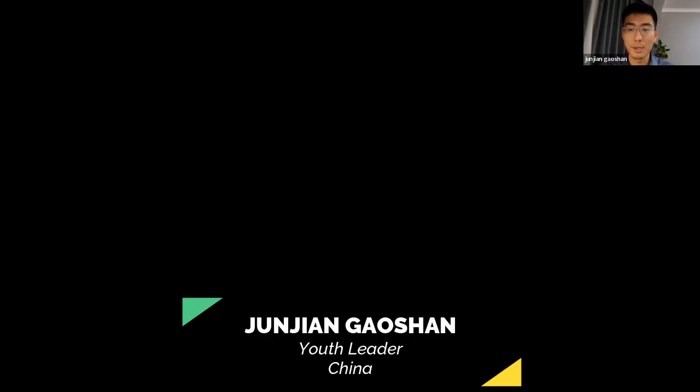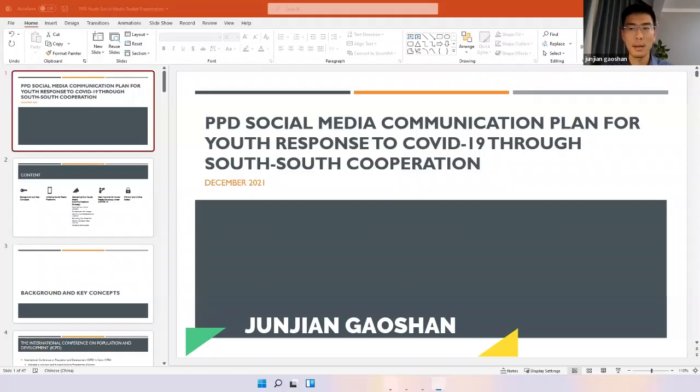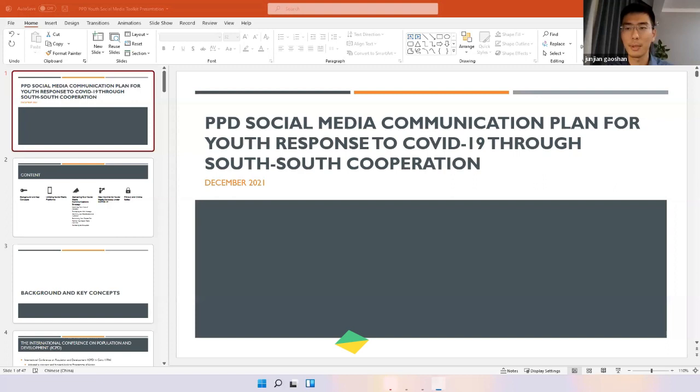Thank you so much, Loza, colleagues and friends. It's really an honor to be here and take this opportunity to share the social media youth toolkit with every one of you. I'm going to share my screen, please let me know if you can see it.